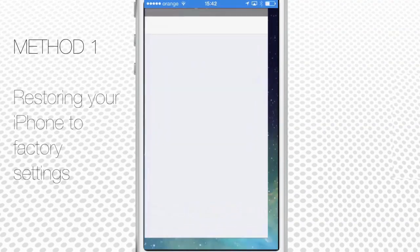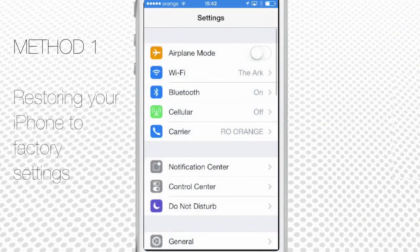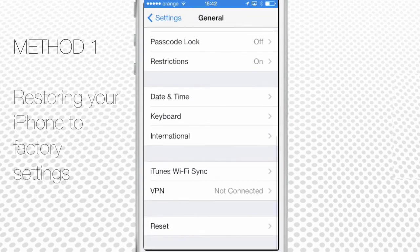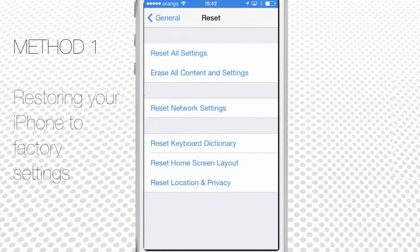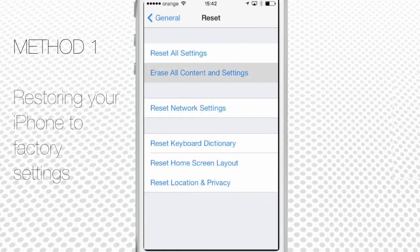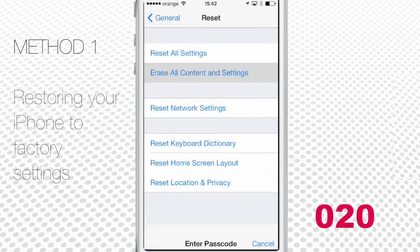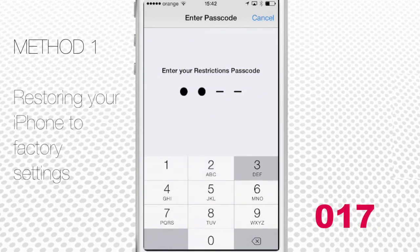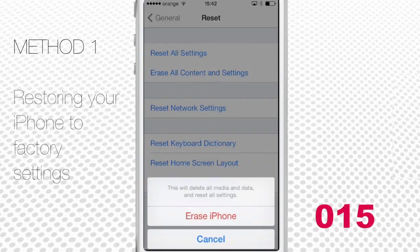Simply launch Settings from your app menu and tap General. Now scroll to the bottom of the General view until you see Reset. Tap it. Tap on Erase All Content and Settings. If you have a password set on your iPhone, the app will ask you to enter your password first and then confirm your reset one more time.